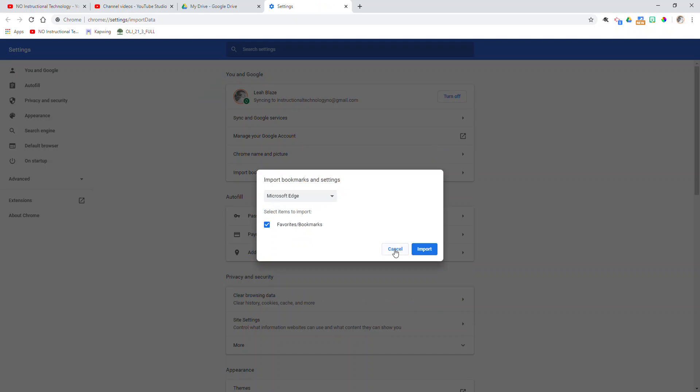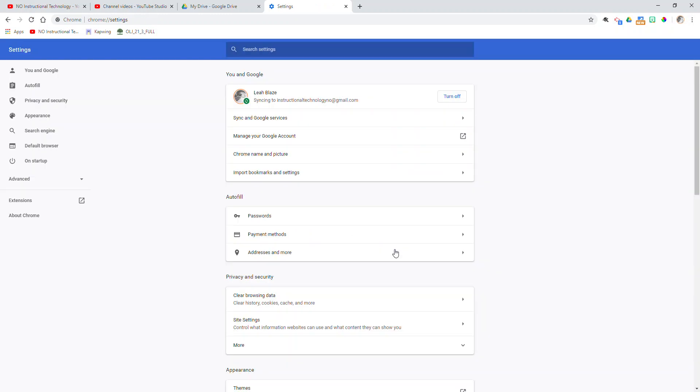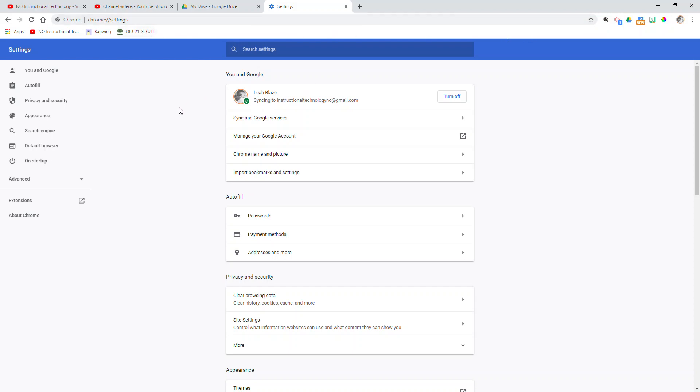So before I import, one thing that I want to make sure that you are doing is you absolutely need to make sure that you are syncing your Chrome account. This is going to ensure that if you are moving from an old machine to a new machine, all of the bookmarks that you have in your Chrome account here are available in your new machine when you sign in and sync to Chrome.